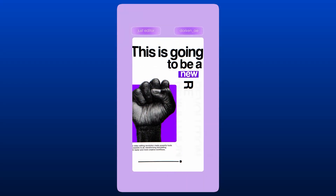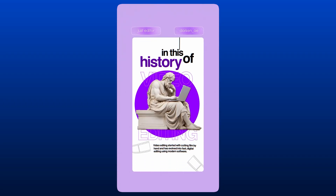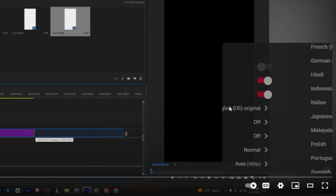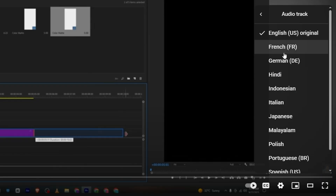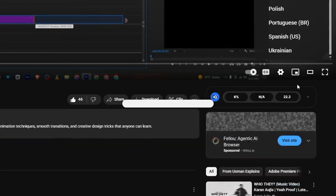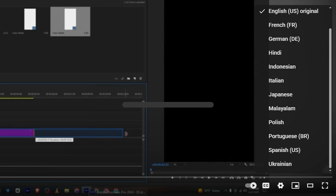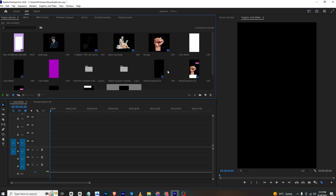Hello everyone! In today's video we will be breaking down this reel. This is going to be a new revolution in the history of video editing — the rising of a new era that's going to change everything. If you are my Hindi or Urdu audience, just click on the settings on my video, go to audio track, and simply change it to Hindi or any other language you want. Now let's get back to the video.